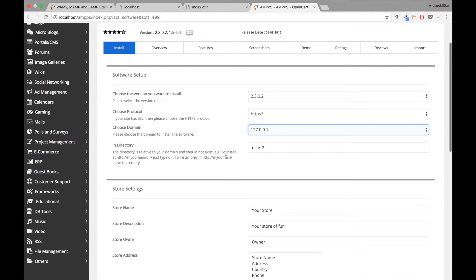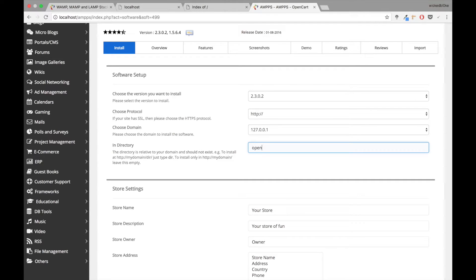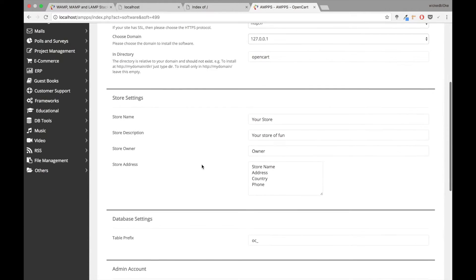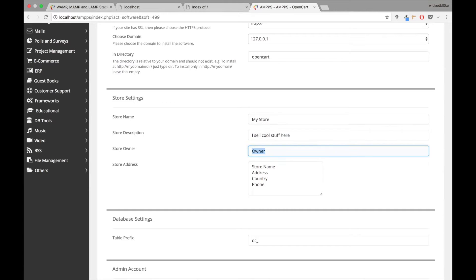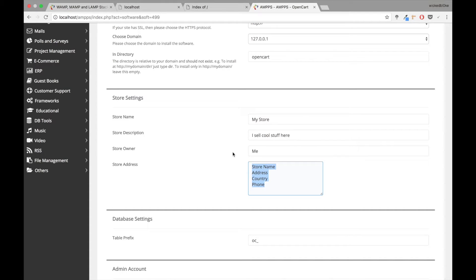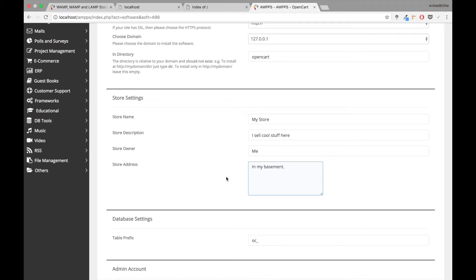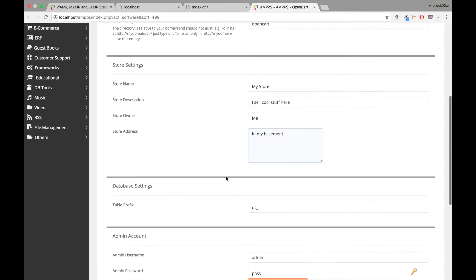I'm going to choose a directory, so I'm just going to call that OpenCart. After that I can give it a name, put in my store description: I sell cool stuff. Owner, it's me. Address is my basement. So this is just basic information that OpenCart requires you to create once you actually start an account with them.